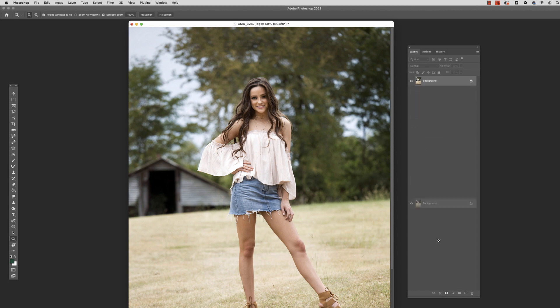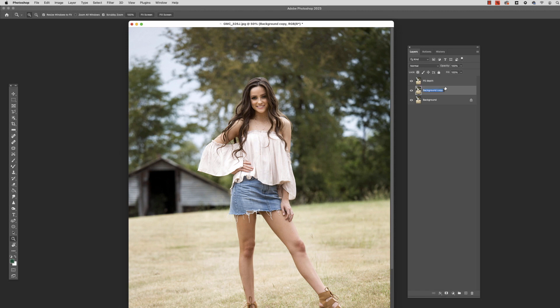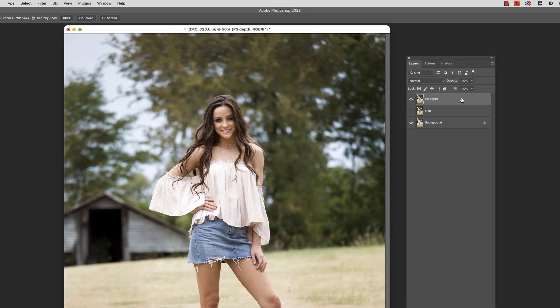Let's make two copies so we can compare them one on top of the other. We'll name the first one 'Photoshop Depth' and we'll call this one 'Neo.' Let's turn off the Neo layer for now. Okay, so Photoshop first.